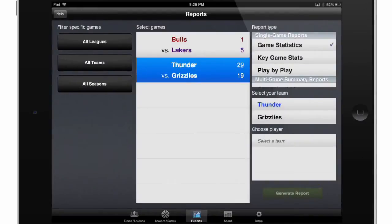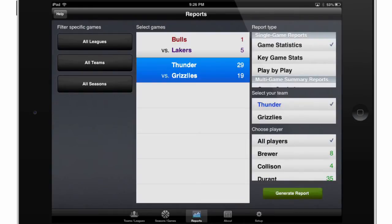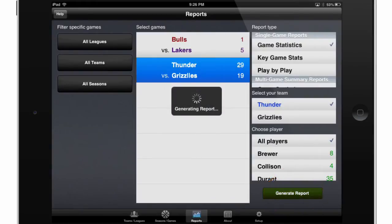So let's take a look at some of these different reports. I'll select the game I'd like a report for by touching it. I'll choose Game Statistics, and then I'll select the Thunder as my team by touching that. You can also choose specific players that you would like to see reports for, but in this example I'll just leave it on All Players, and then I'll touch Generate Report.